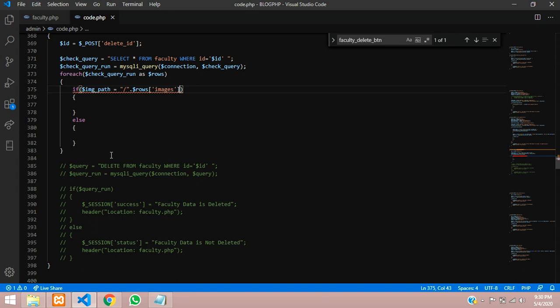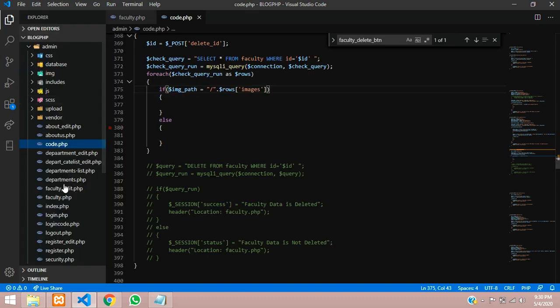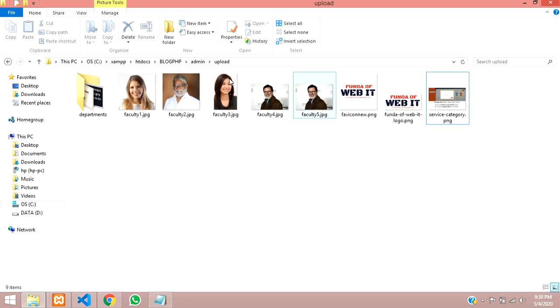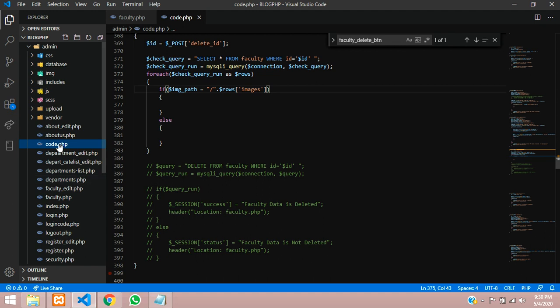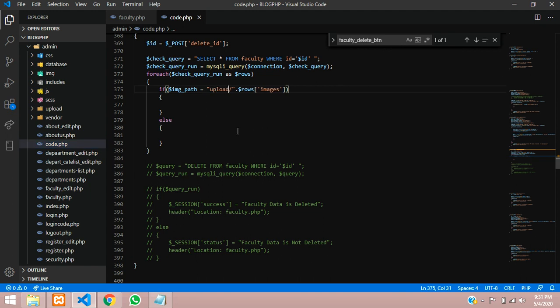My folder where I'm uploading is, these images are inside admin folder upload. I am going to type upload because I am already in this code.php which is already in admin, so we have to type upload over here.